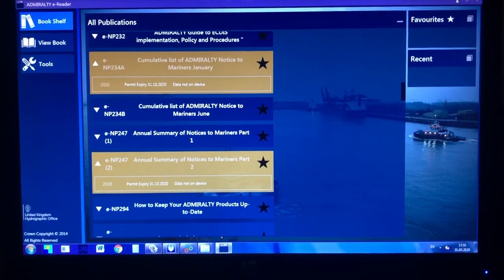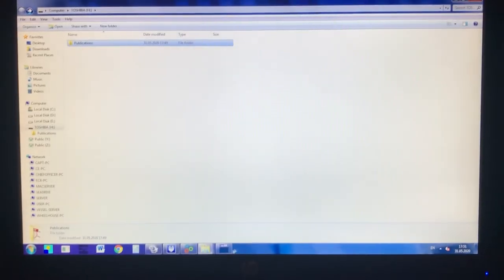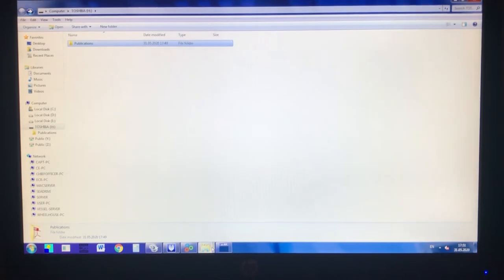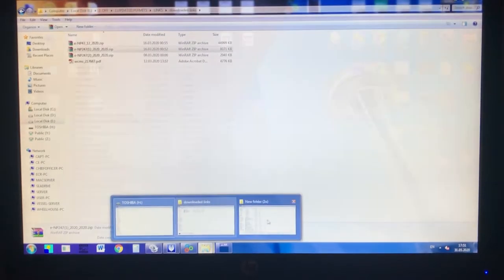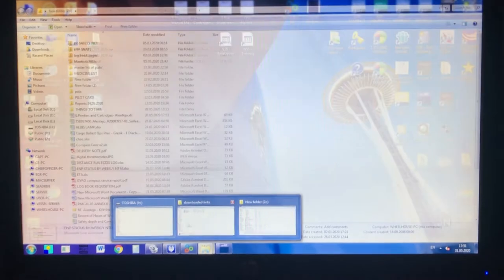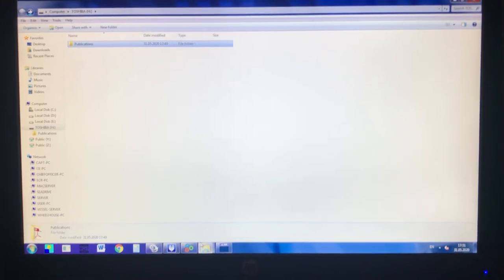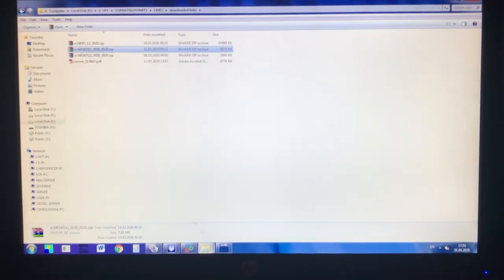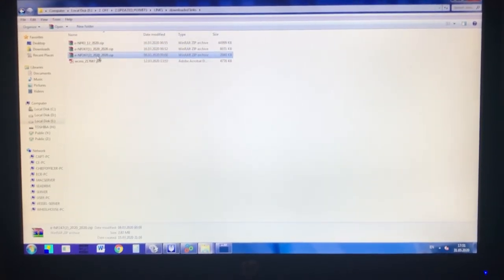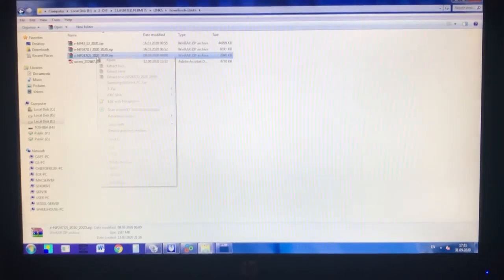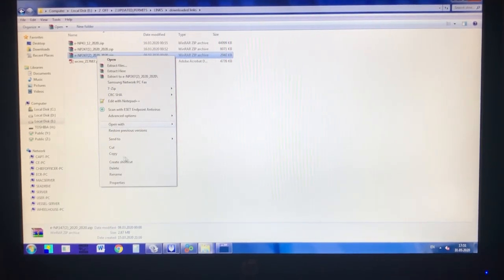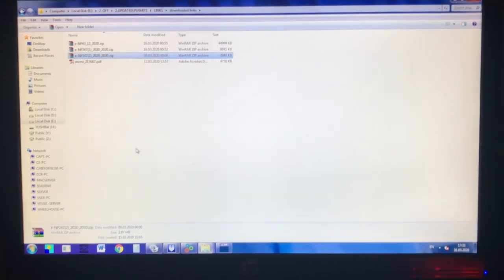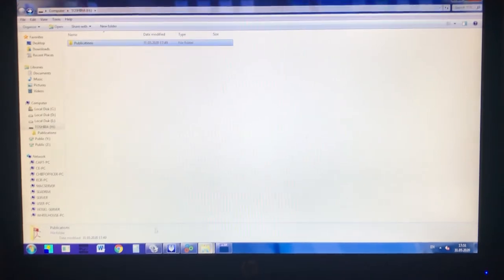Go to the downloaded folder and I have the E&P 247, the second volume or part 2.